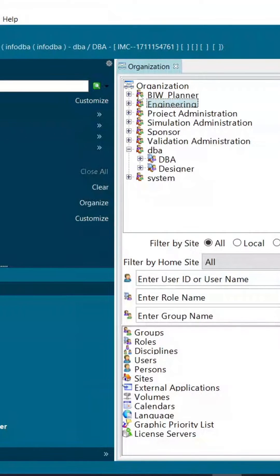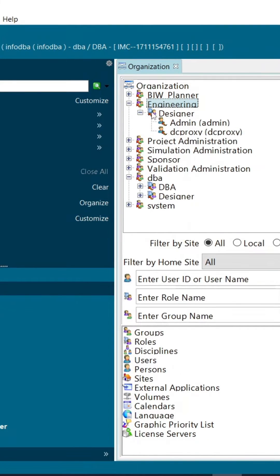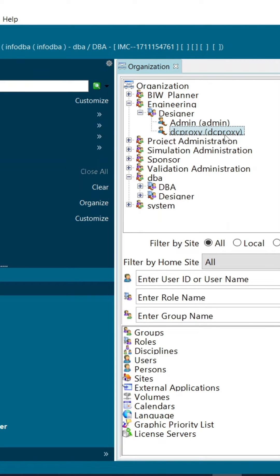In this video, we will discuss how to hide active workspace commands for the designer role. We have attached the DC proxy user to the designer role in rich client.